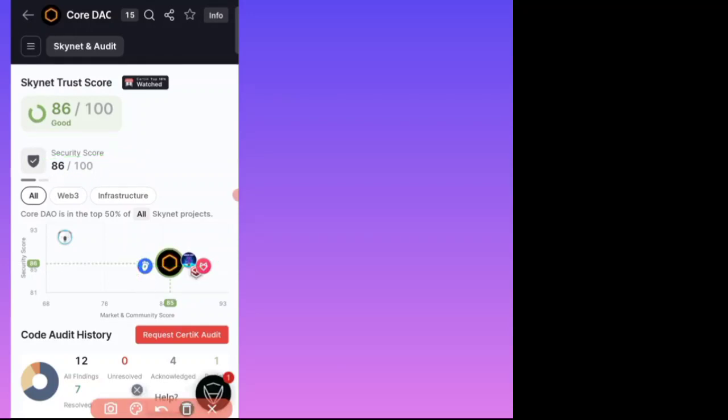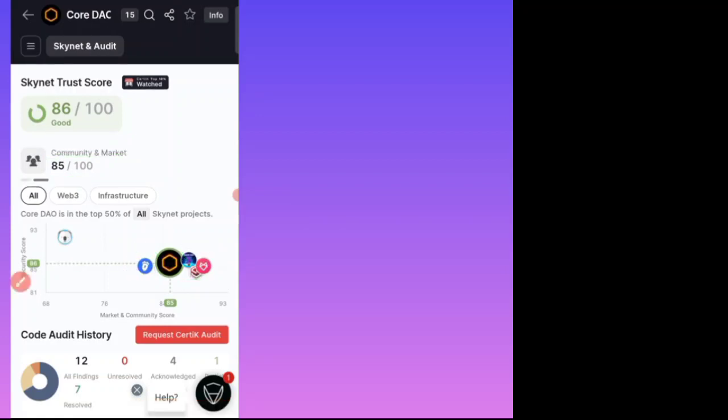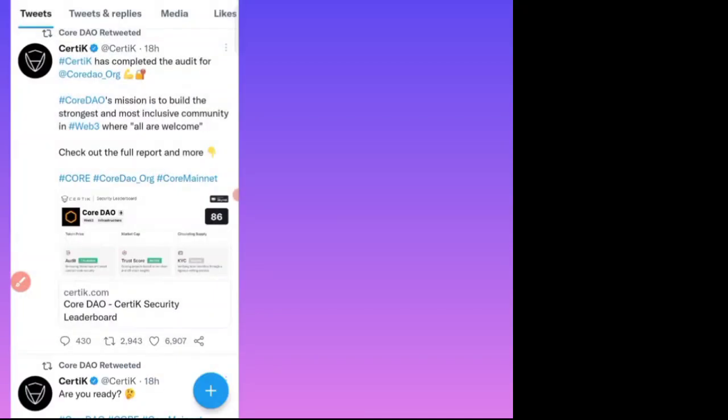This is the proof that they taken around 86 marks in all the cryptocurrency, and Core DAO are the list of the topper. This topper because code audit history is 12-7, and this is the official Core DAO audit report.